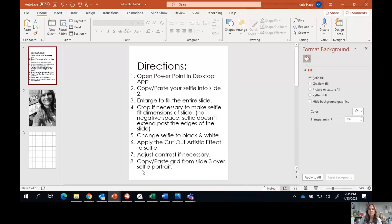I might double-check to make sure that I got all my directions. Once you are completely finished, go ahead and exit out of the PowerPoint and then click the turn it in button on Teams.